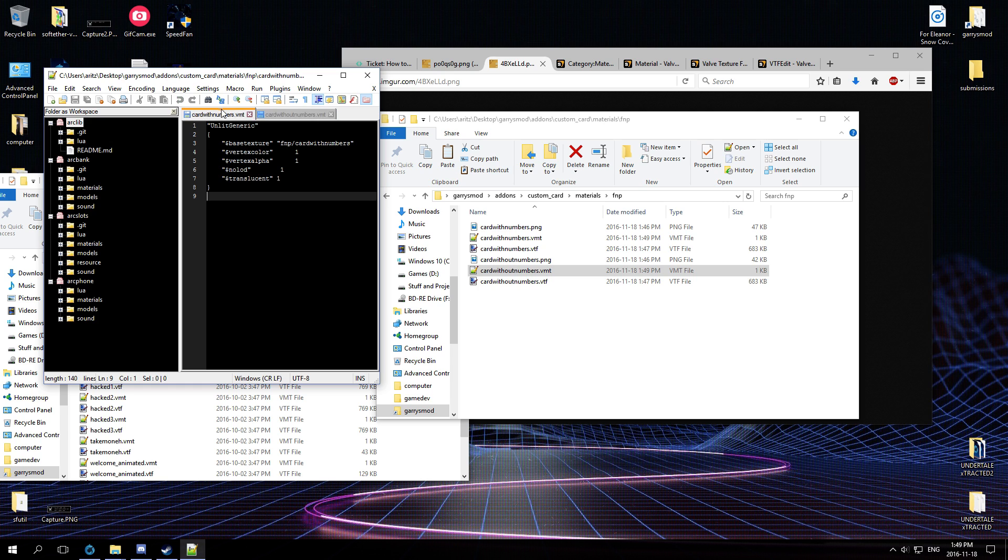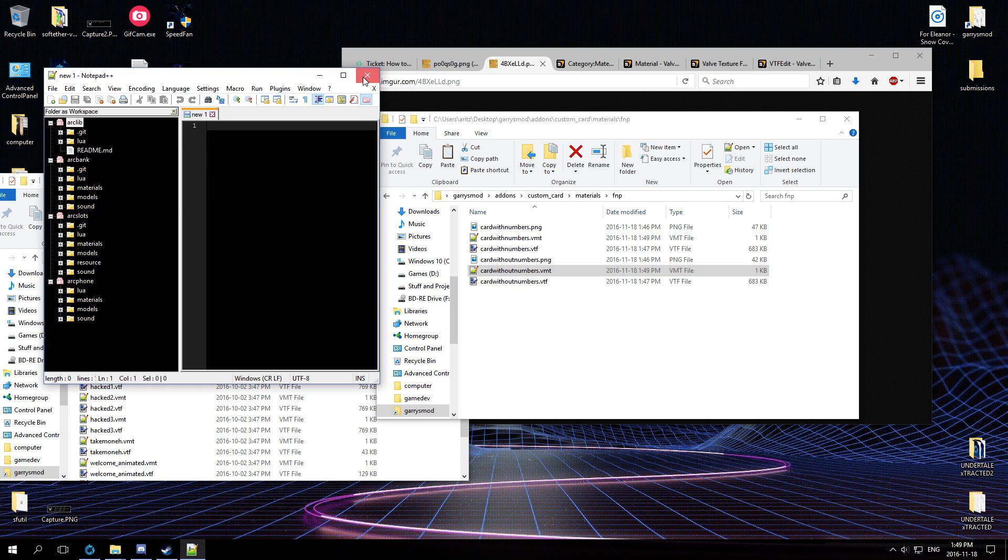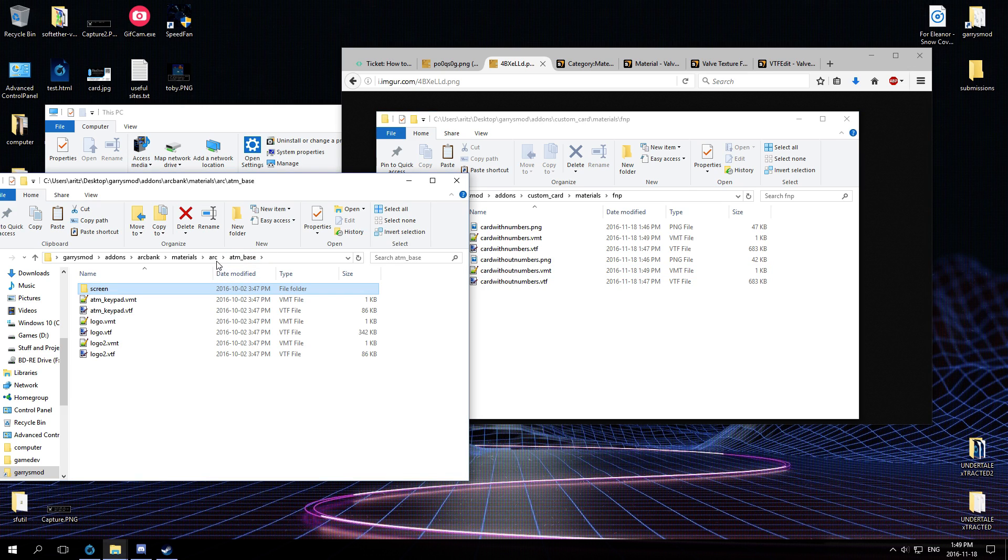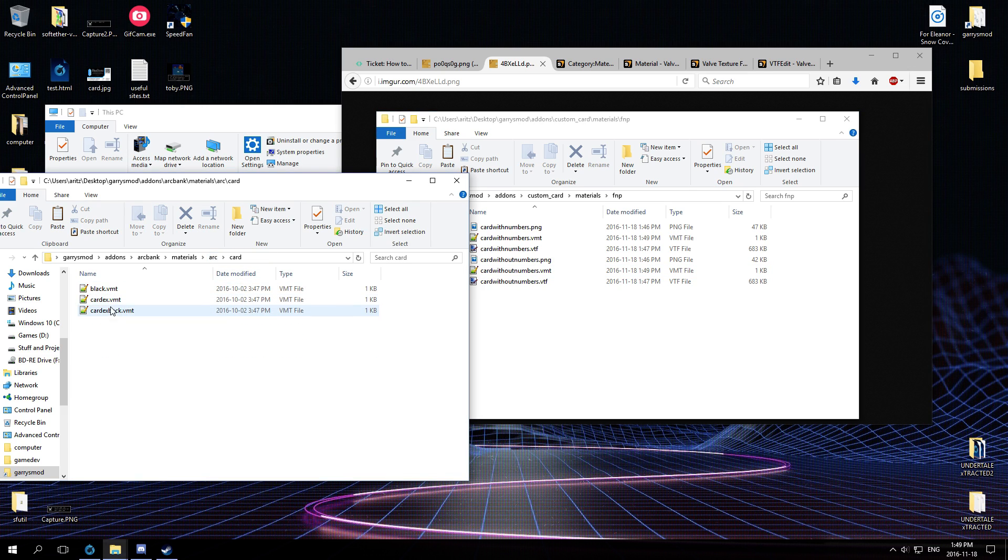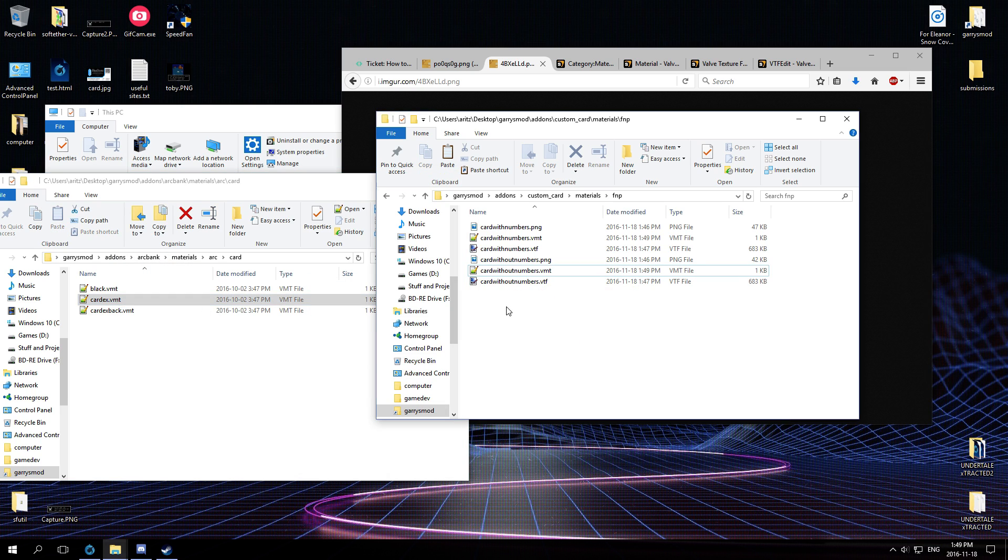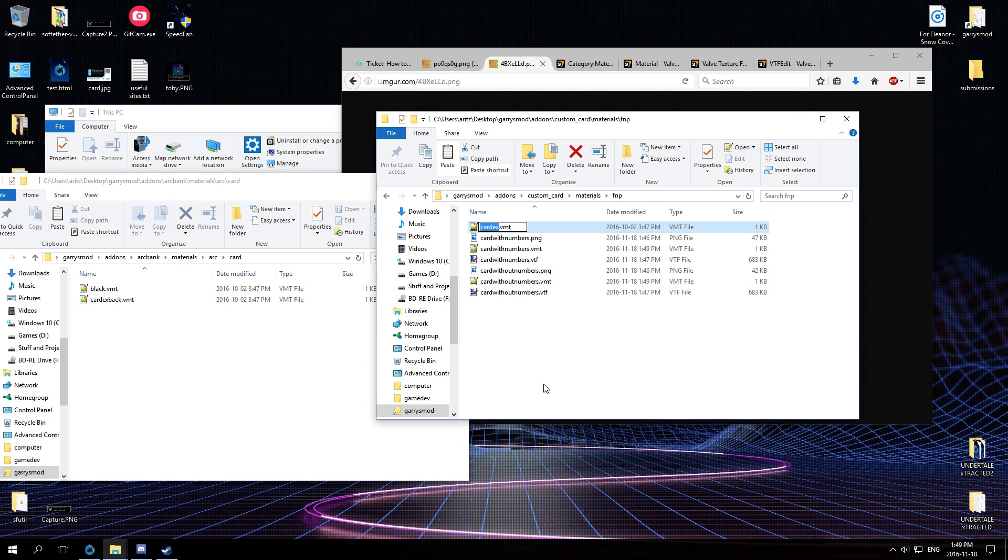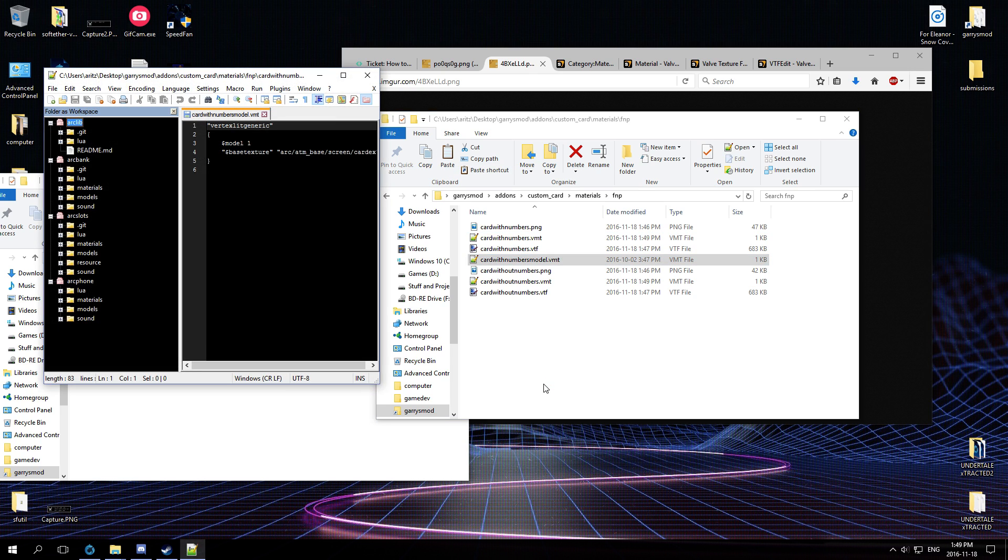All right, so these will generate the icons for HUDs and stuff like that, right? But however, we need to follow a slightly different process for the model. I'm still going to copy paste it, but so let's just take this file - card with numbers model.